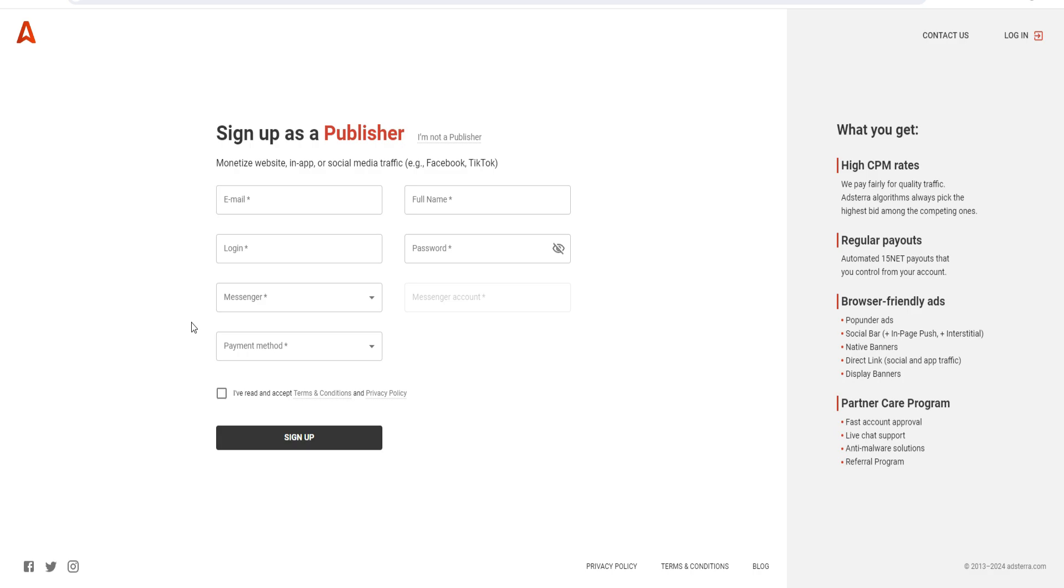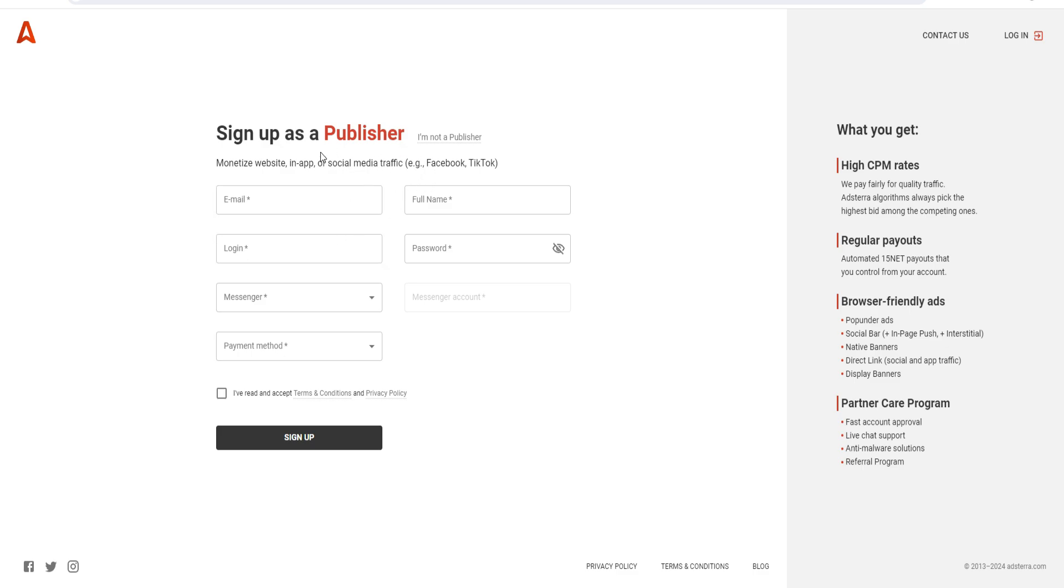Once you do that, you'll be taken to this page where you can sign up for an Adsterra account. As you can see, 'Sign up as a publisher' - monetize website, in-app, or social media traffic.